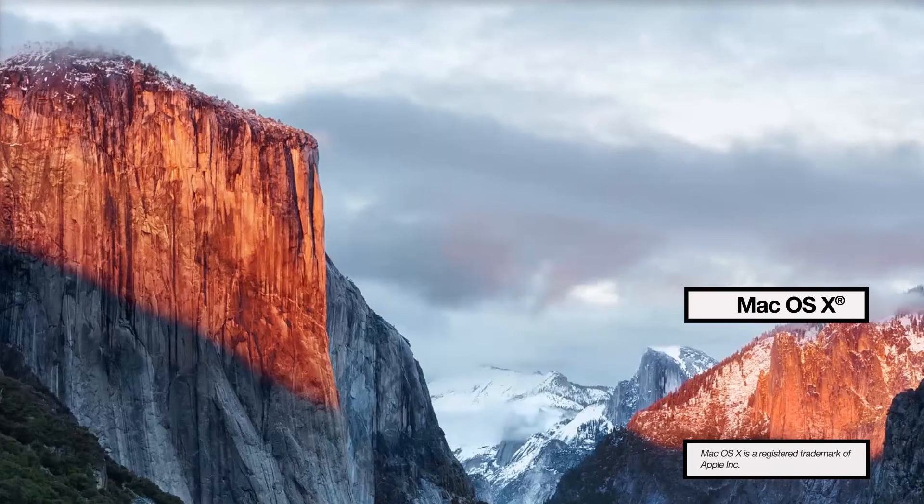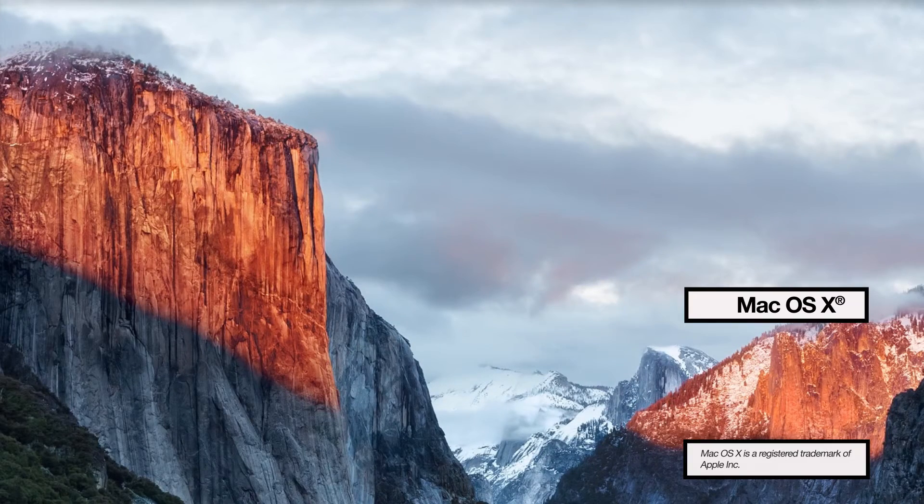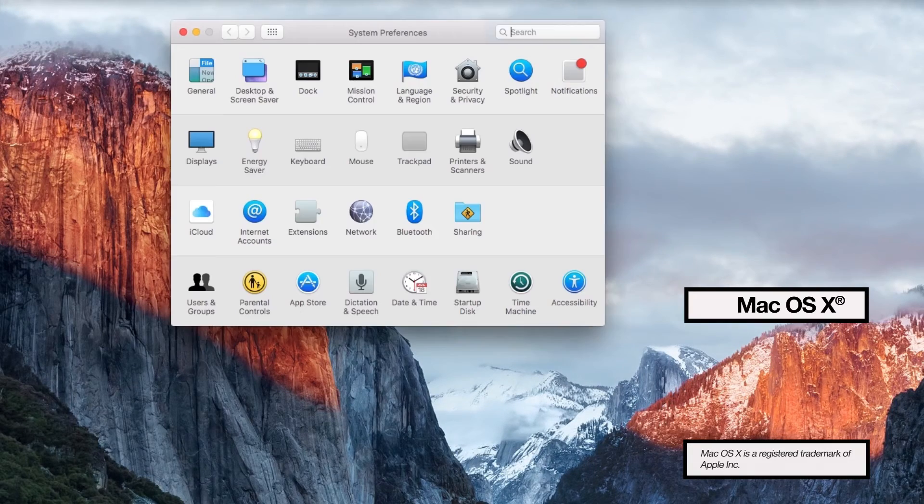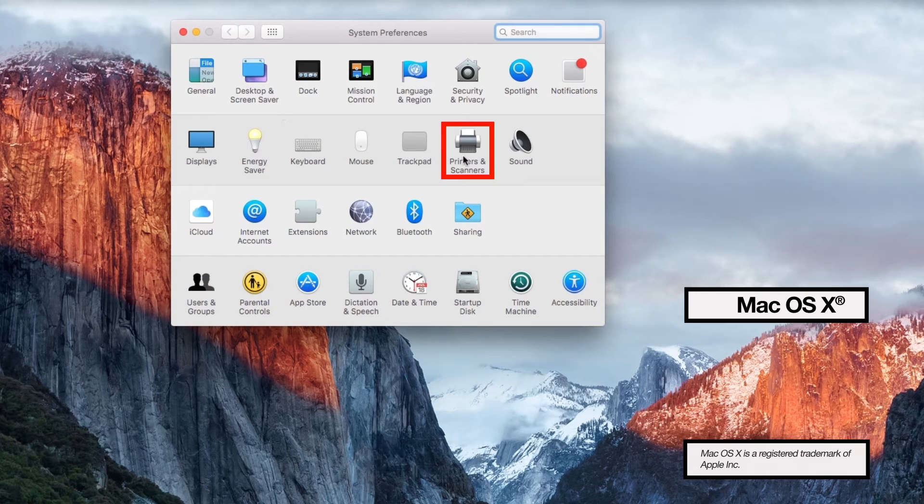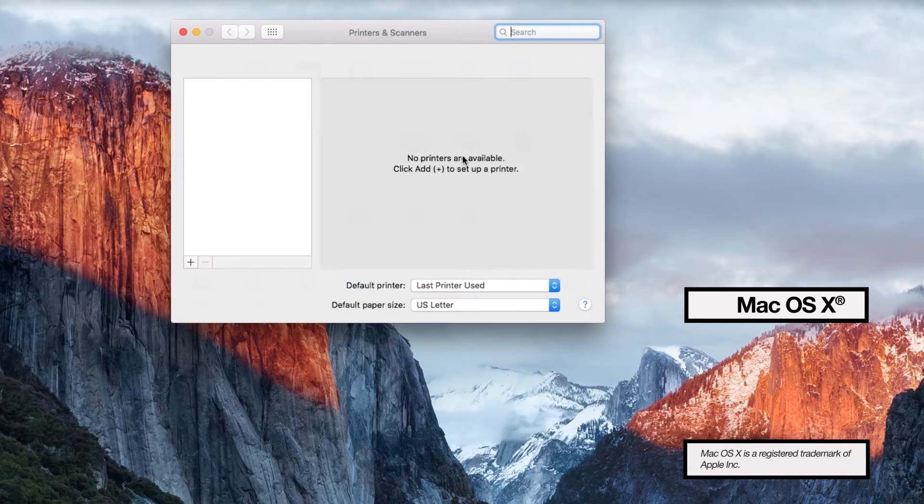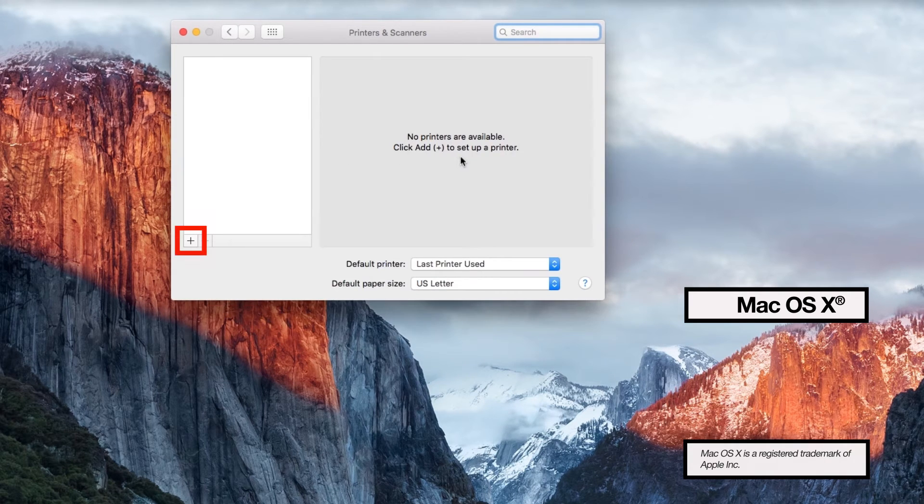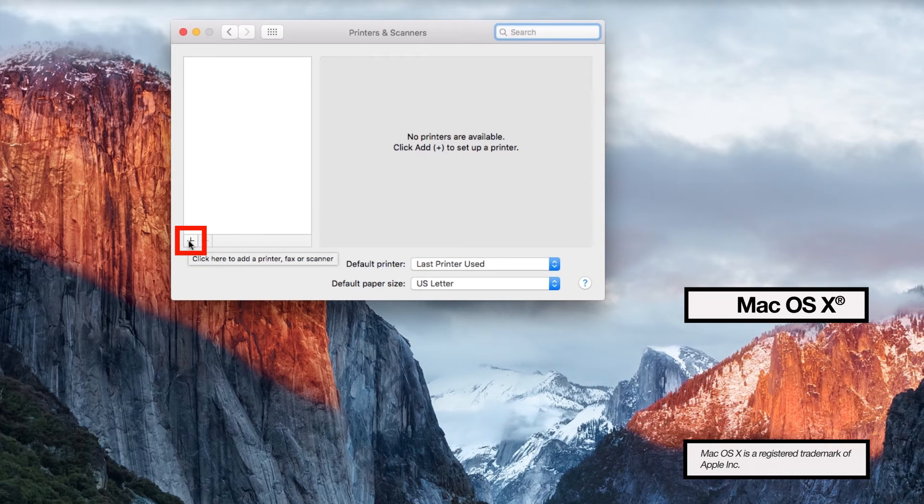For Mac users, you'll need to make sure the driver is set up properly. Open Printers and Scanners. Then click the plus icon to add a printer.